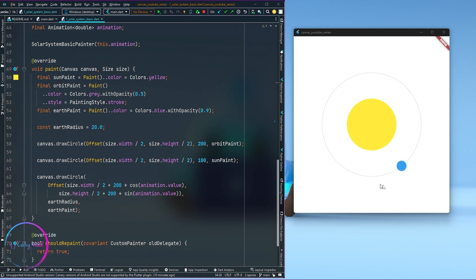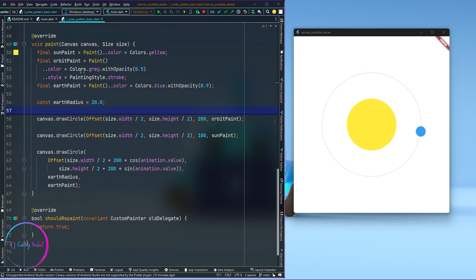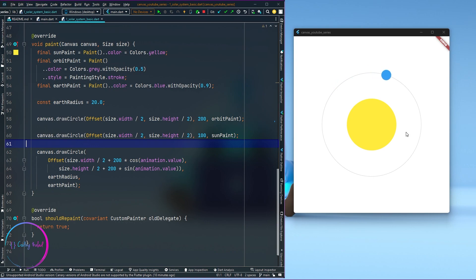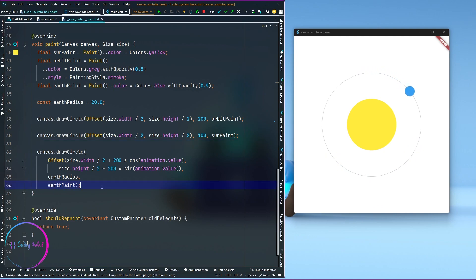In this video I'm going to show you how to create a moon which revolves around the earth as the earth revolves around the sun. Here is our canvas code and as you can see we have these three draw circle calls — one for drawing the sun, another for drawing the orbit, and the third one for drawing the earth.